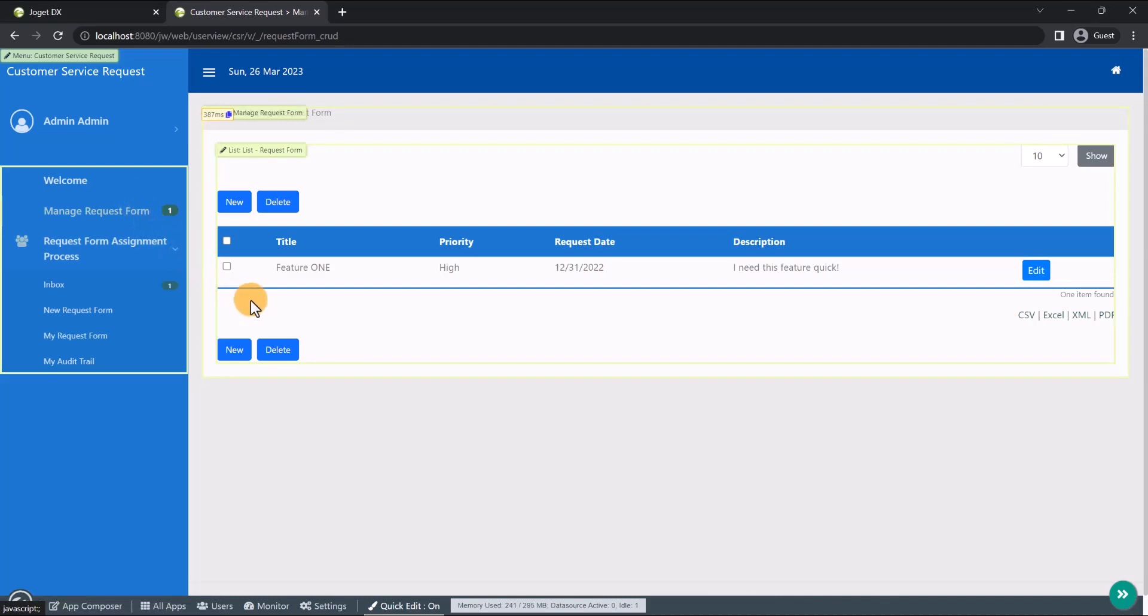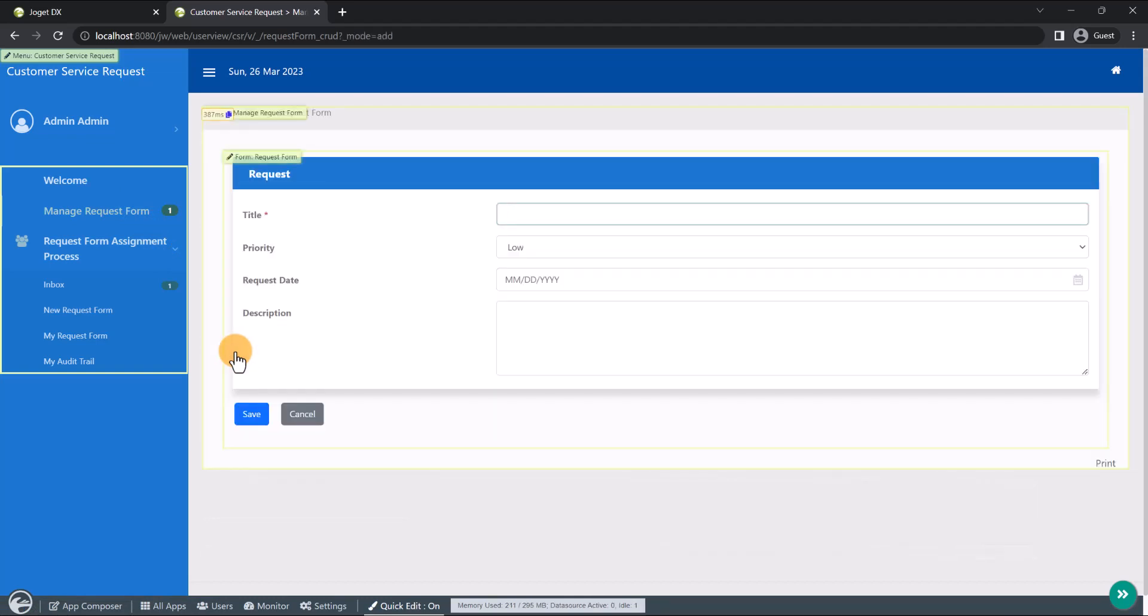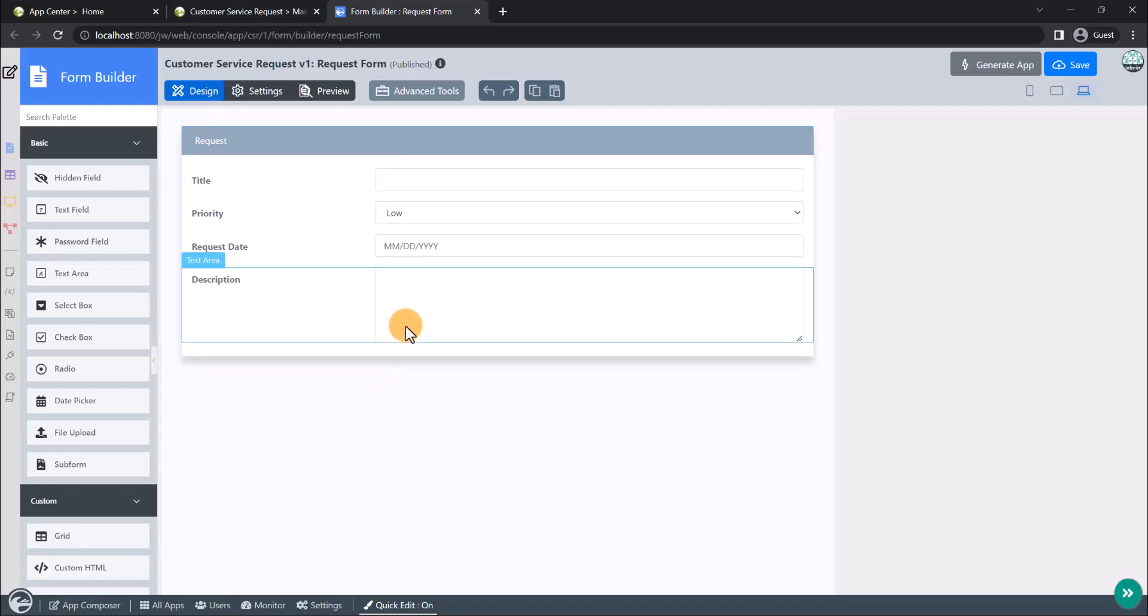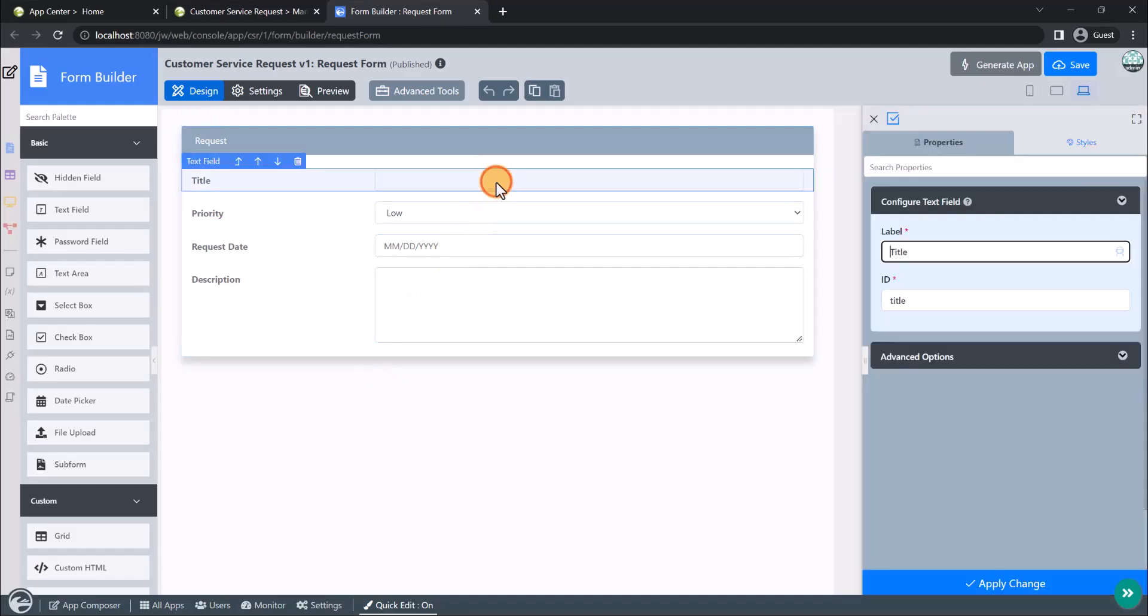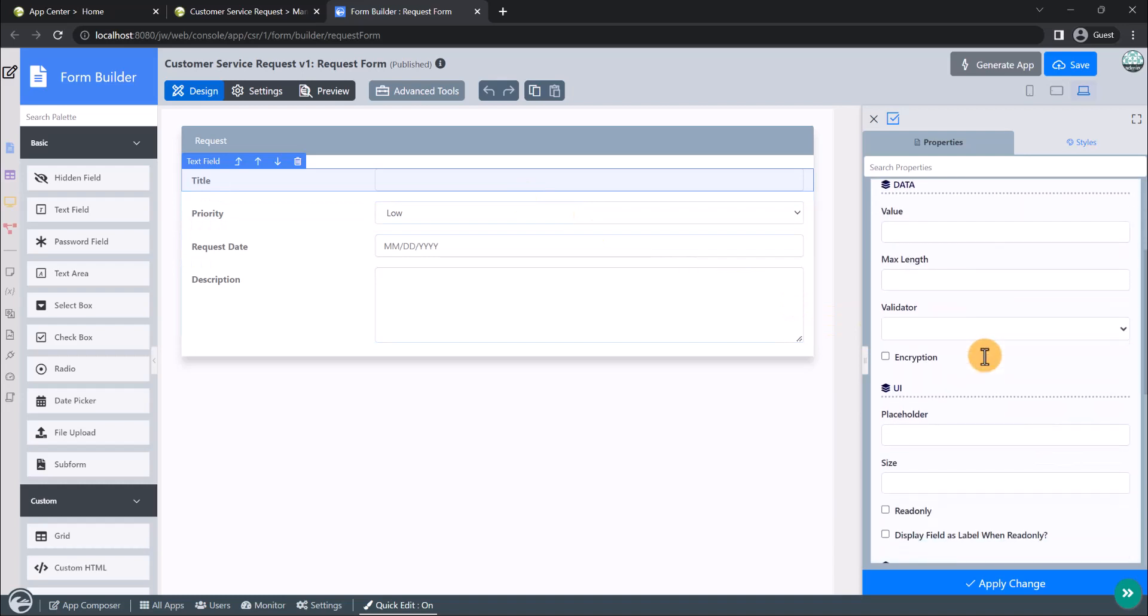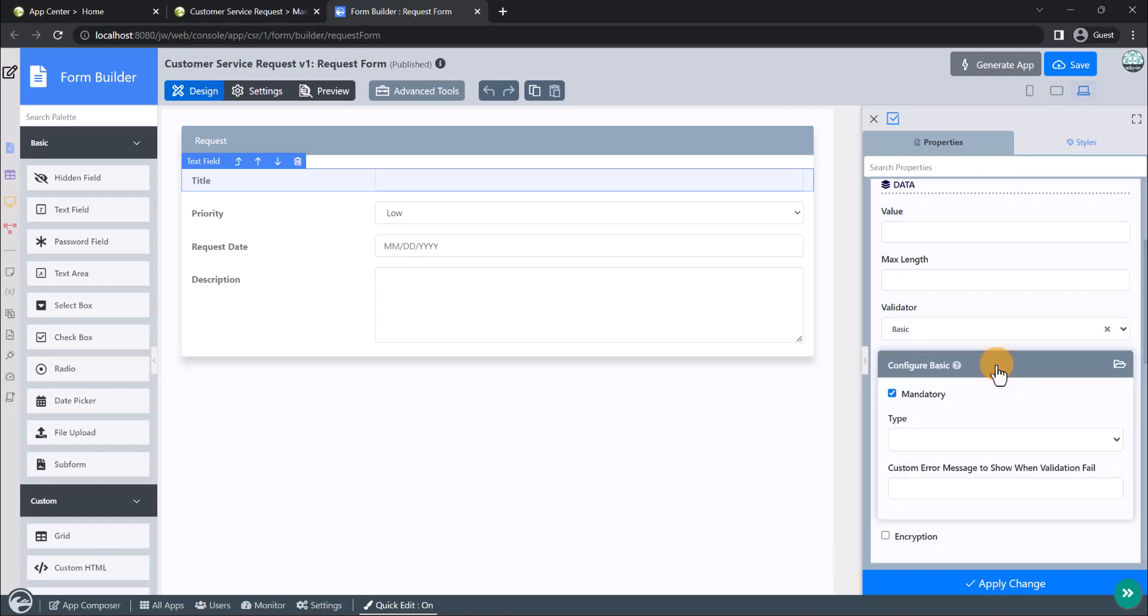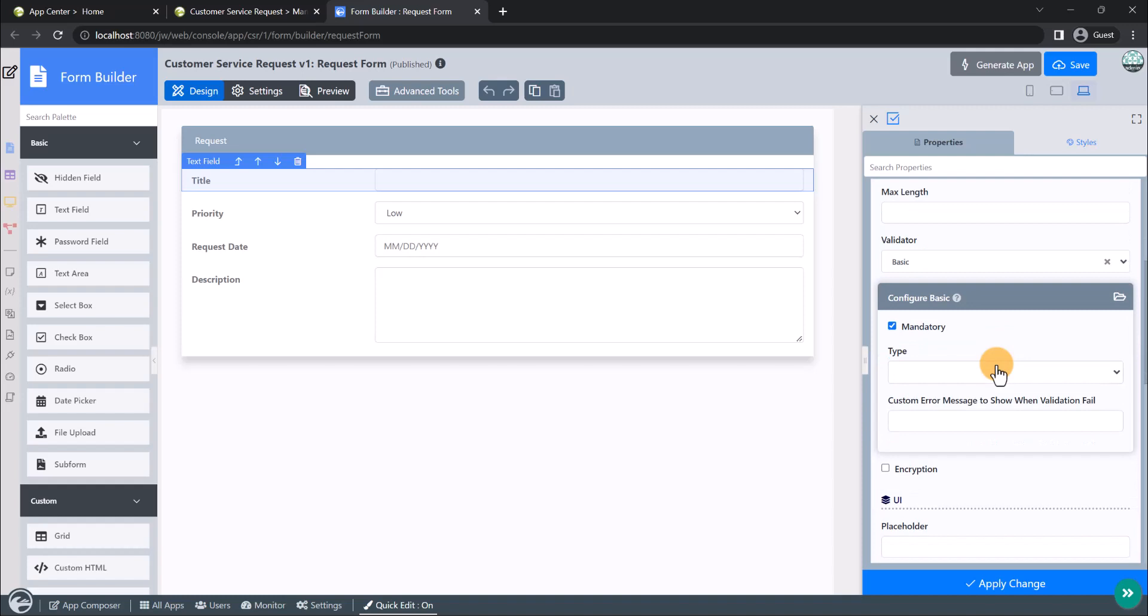Let's open up the request form by clicking this button here. Now that we are instantly back into our request form, we can try editing our existing form. We will set the title text field as mandatory as the title of a request form is a required information. First, go to Advanced Options. Set the validator property to a basic validator. Now, you can see additional configurations for the selected basic validator plugin.